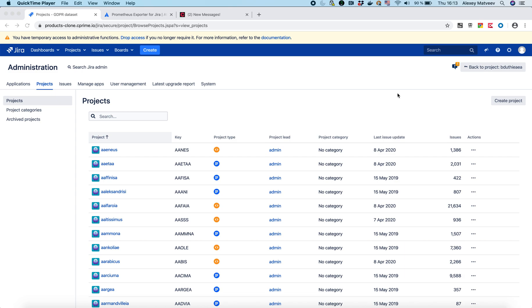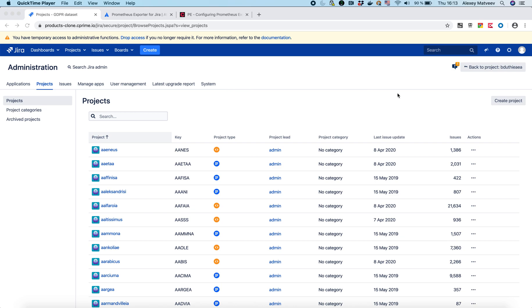I will show you how to install the Prometheus for Jira add-on to configure Prometheus and Grafana. First of all, you need a Jira instance running. Then you need to install the Prometheus for Jira add-on into this Jira.